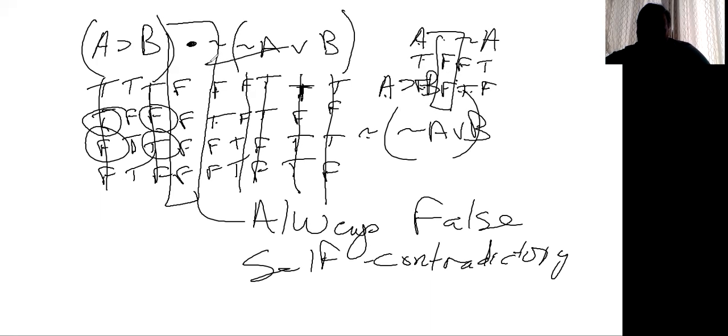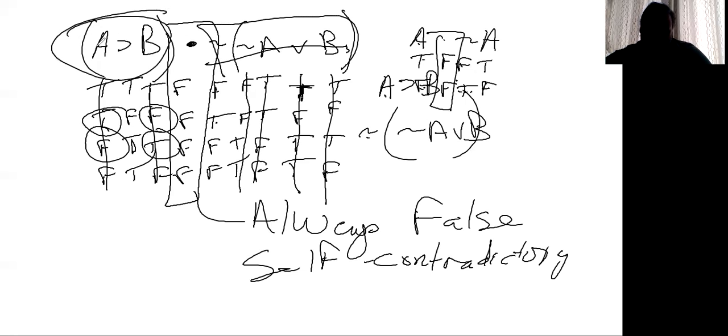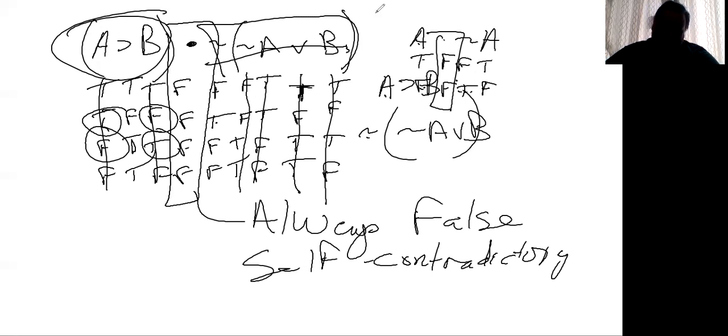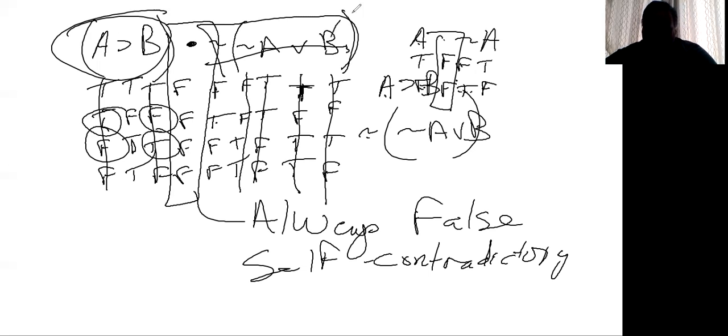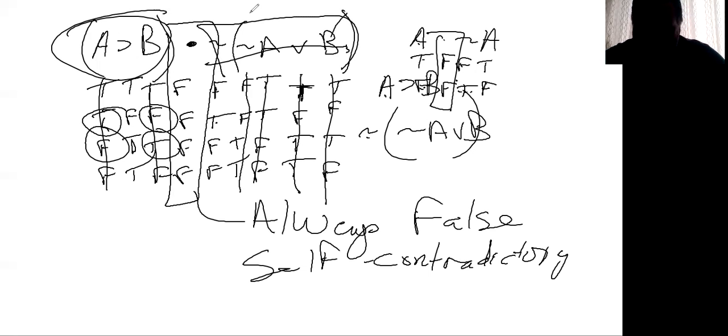And this statement here, tilde, tilde A wedge B and A horseshoe B, those are the opposite of each other. And that's why that is self-contradictory, is there is a contradiction. You are saying something is both true and not true in that statement. All right. I will make, I'll just do a separate video for comparing statements just for length.